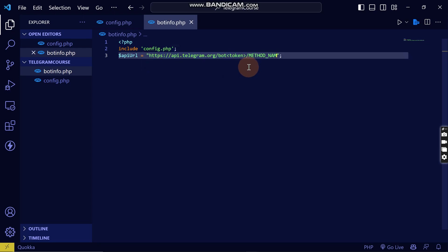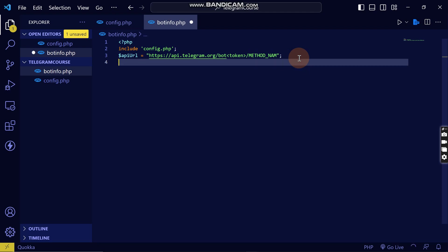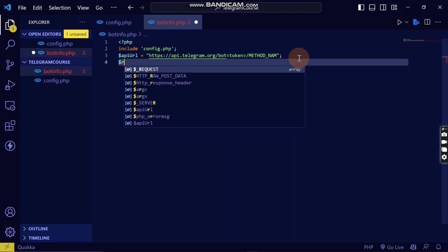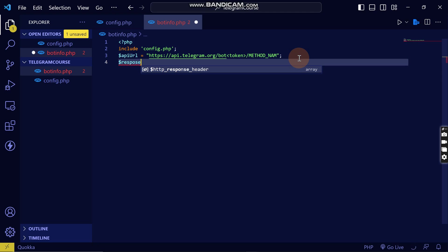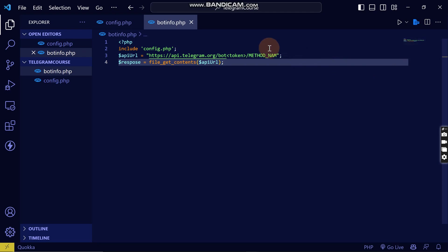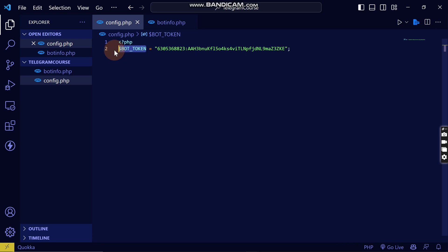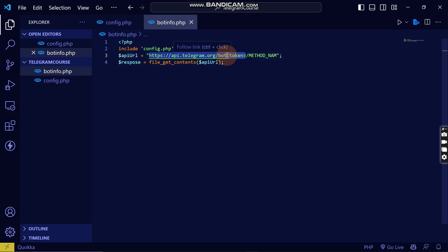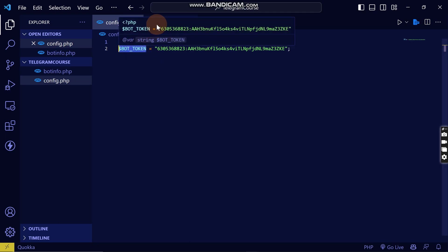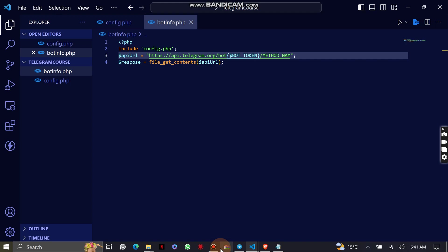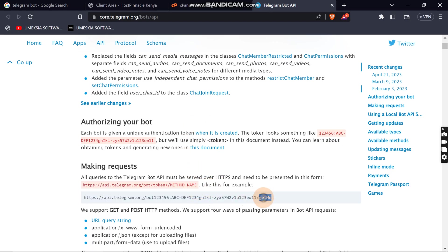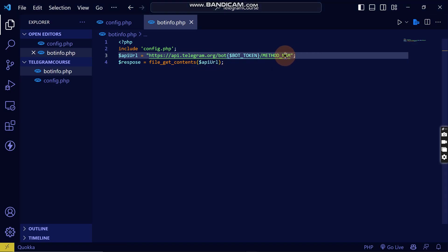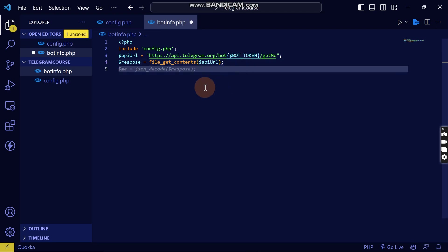I'll paste the API URL here. Then I'll create a response variable to get the file information from the URL. I'll take the bot token variable and append the getMe method to the URL so we can get the bot information, then paste that in.